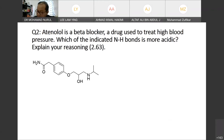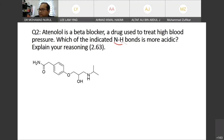Atenolol is a beta blocker, a drug used to treat high blood pressure. The task is to determine which of the N–H bonds indicated is more acidic and explain your answer.